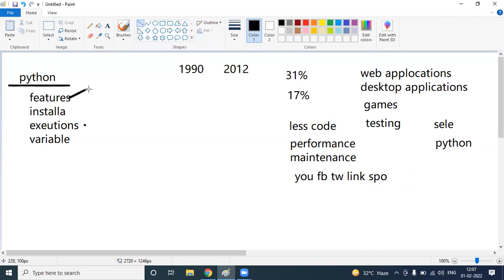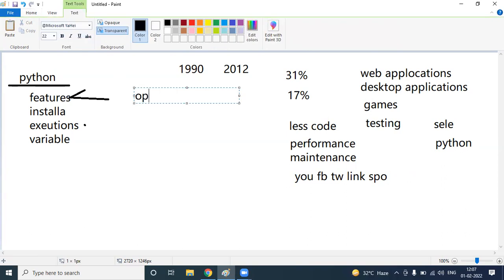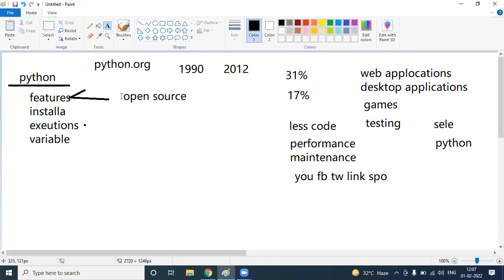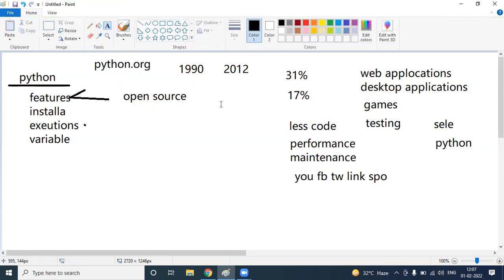Now we are going to discuss what are the features of Python. The first feature is that it is open source — meaning it is free software. We have a Python official website, python.org. From this website, we can directly download and install. It is a small software — installation takes hardly 20 to 25 seconds. To install Python, any basic device is sufficient; no specific configurations are required.